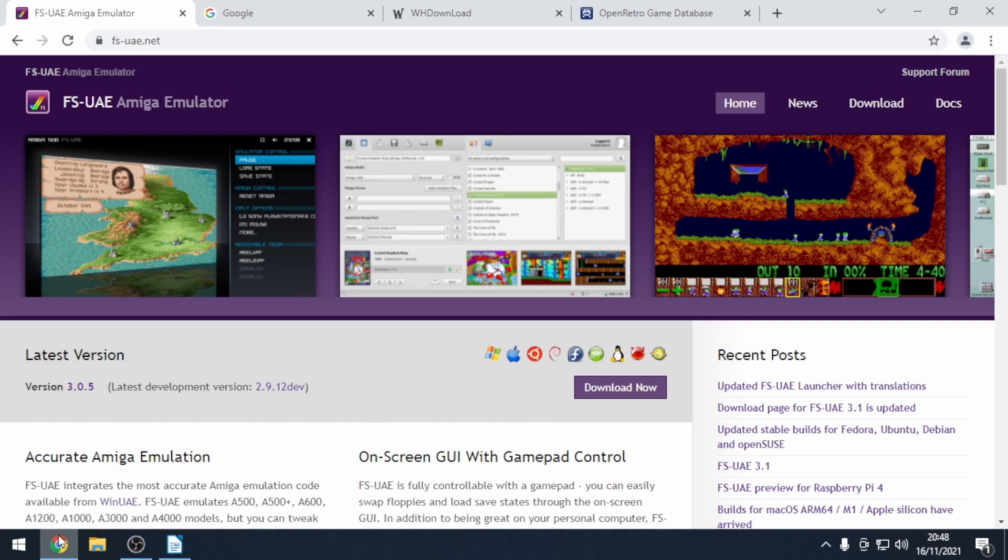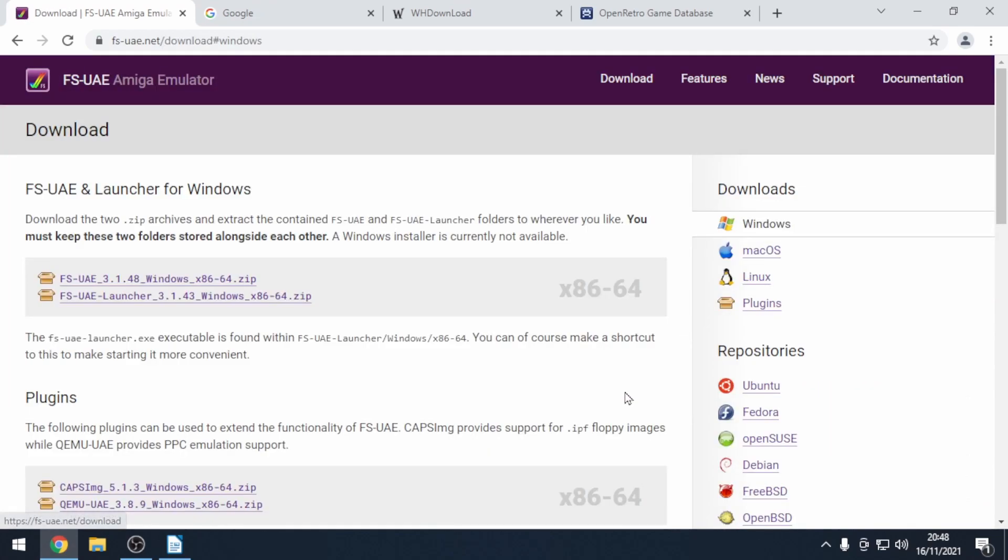You can download it from FS-UAE.net. FS UAE 3.1 has two downloads. When you download, make sure that they're in a folder together.